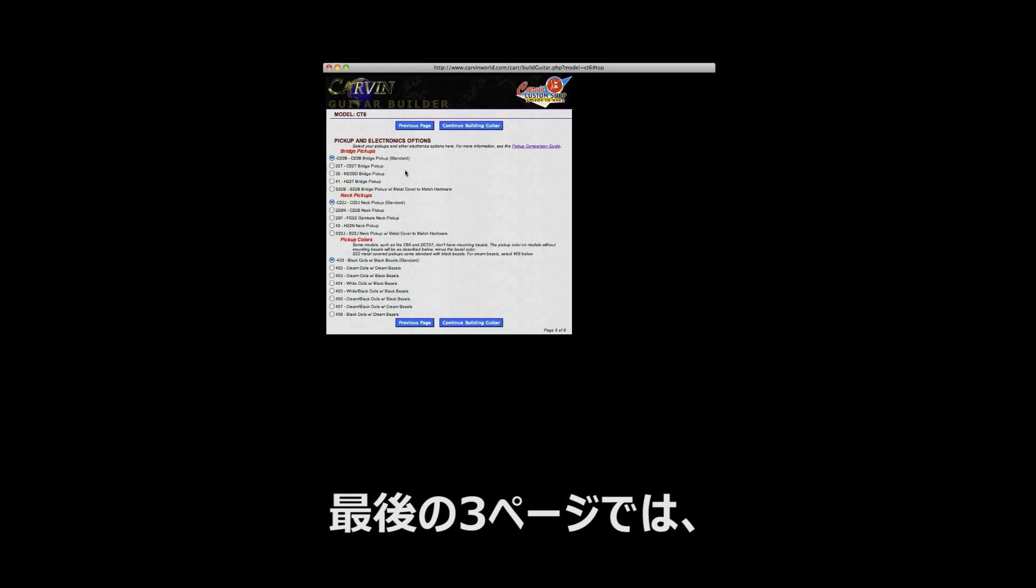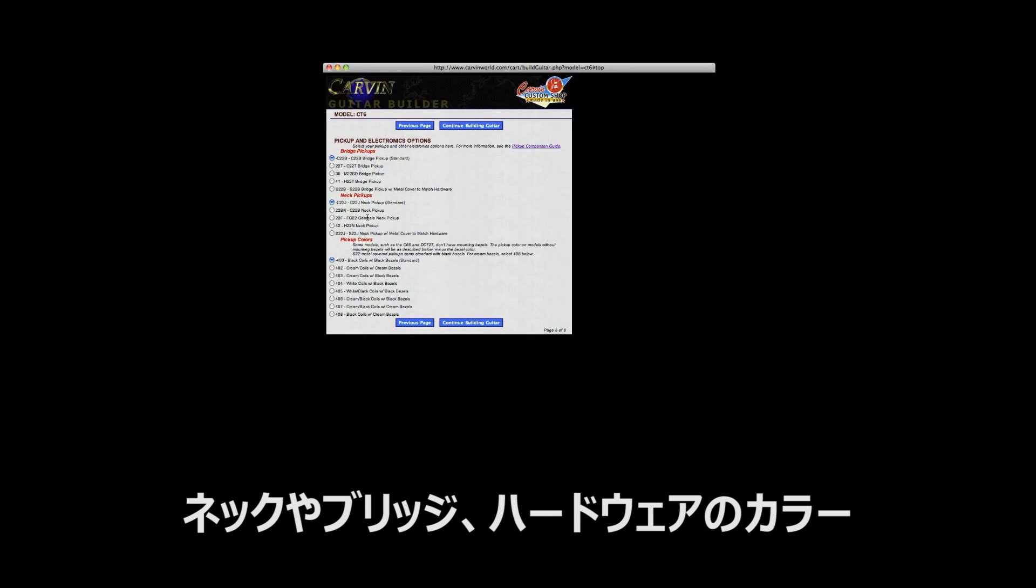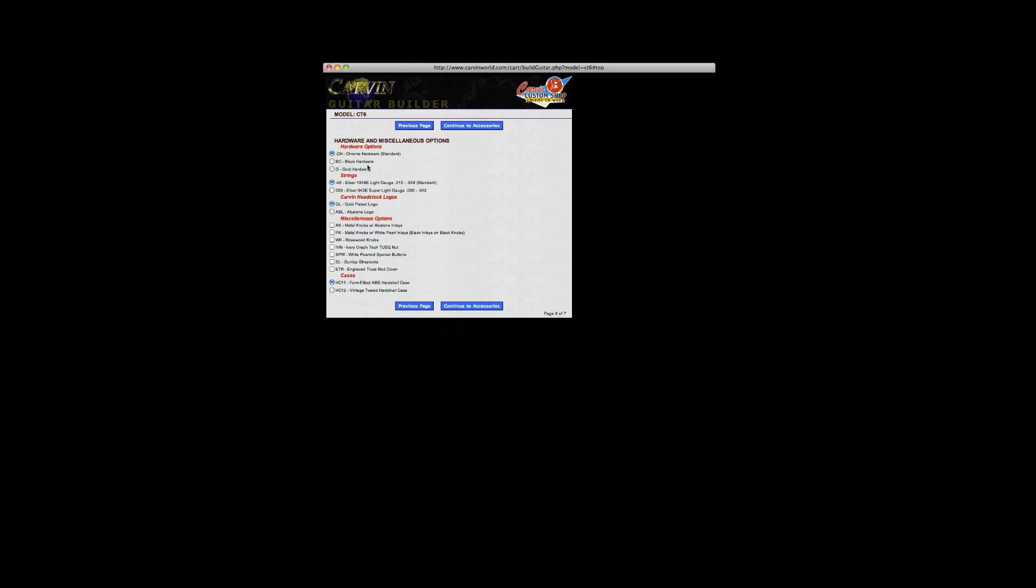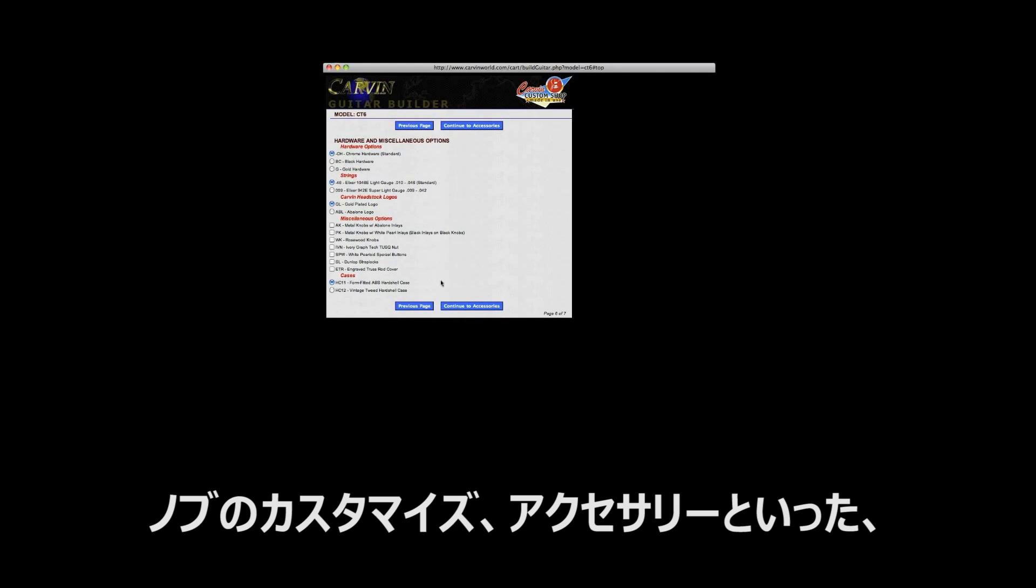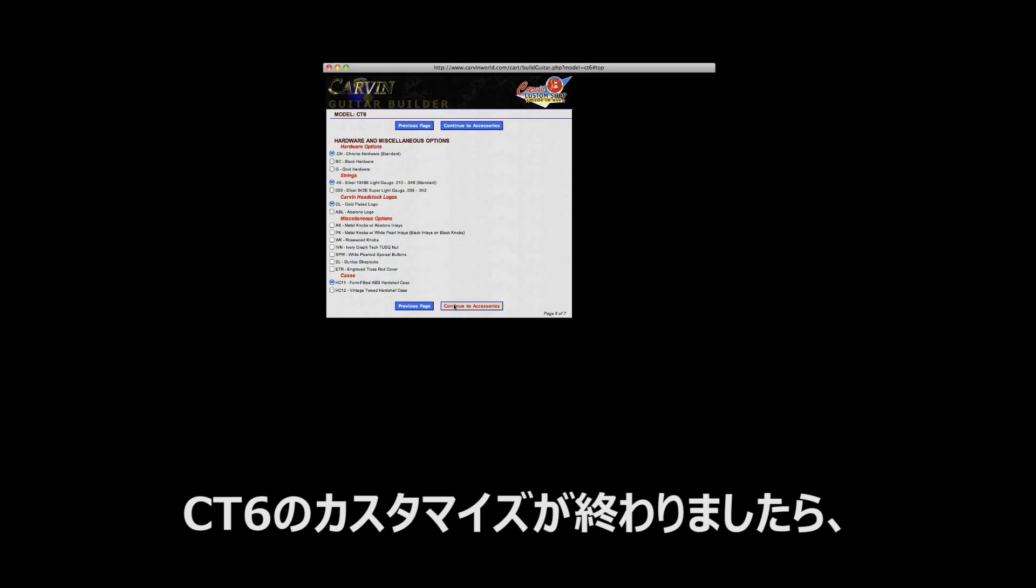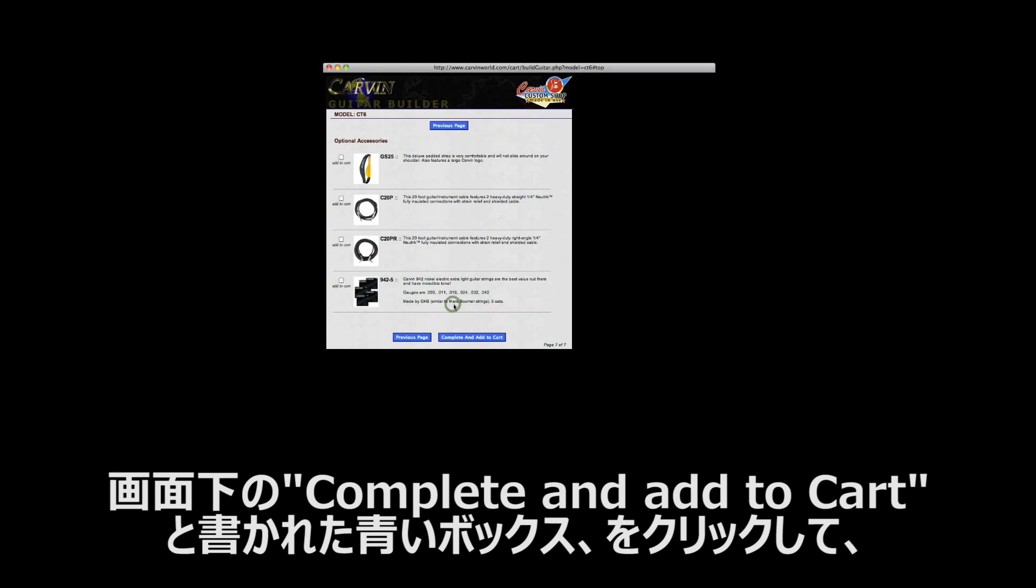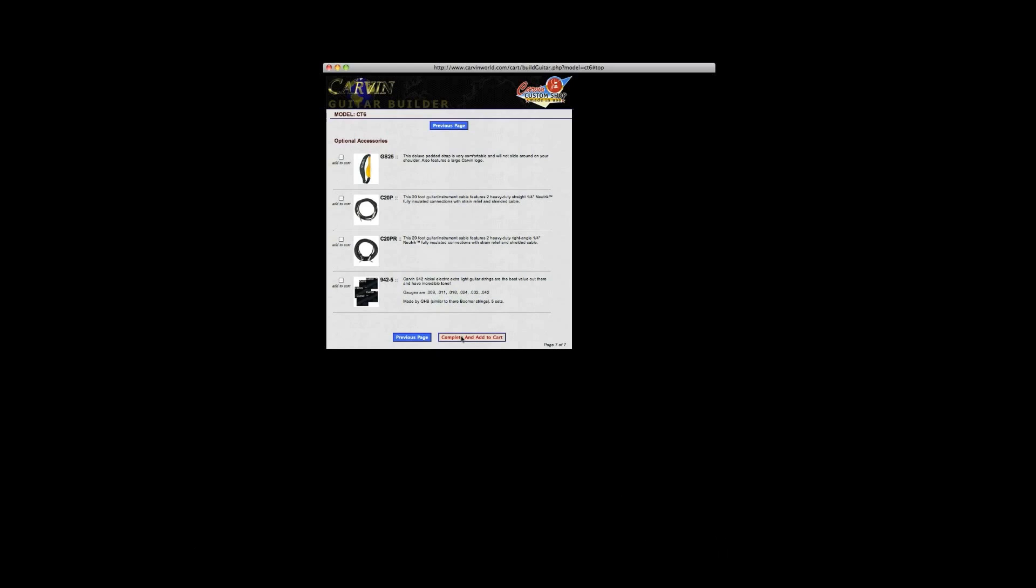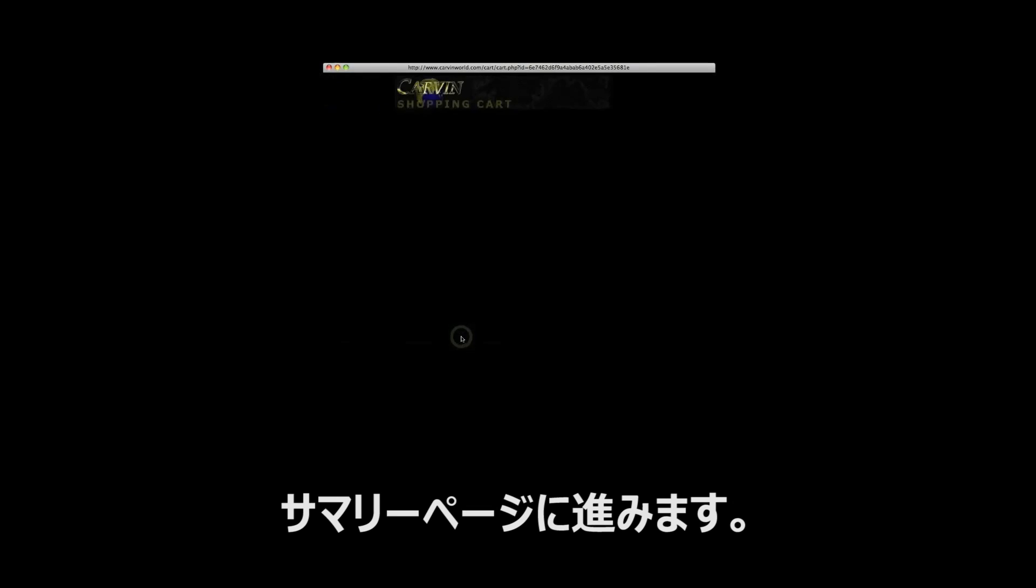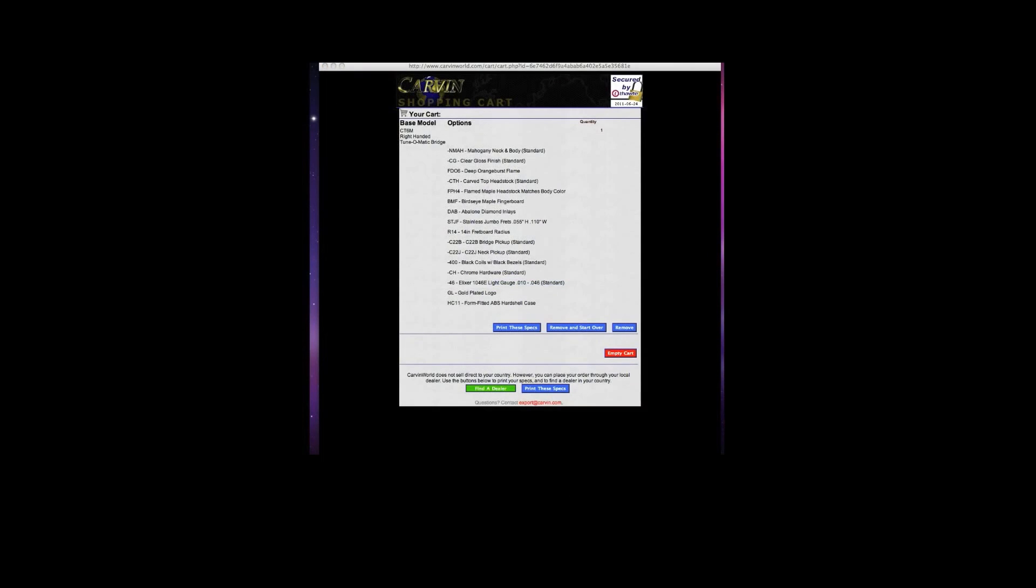The last three pages in the builder allow you to choose your neck and bridge pickups as well as special hardware color and other special options like different headstock logos, string gauge, custom knobs, and accessories. Since our custom shop build is finished for this model, we will advance to the summary page by clicking the blue complete and add to cart button at the bottom of the page.